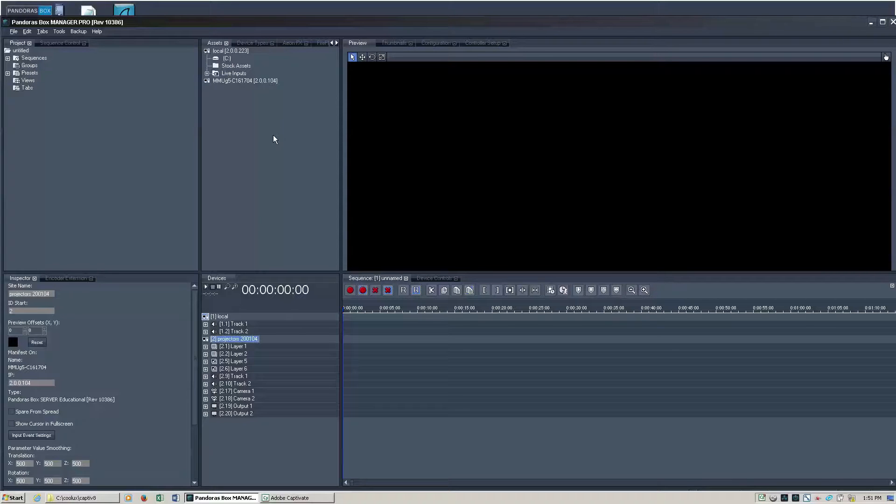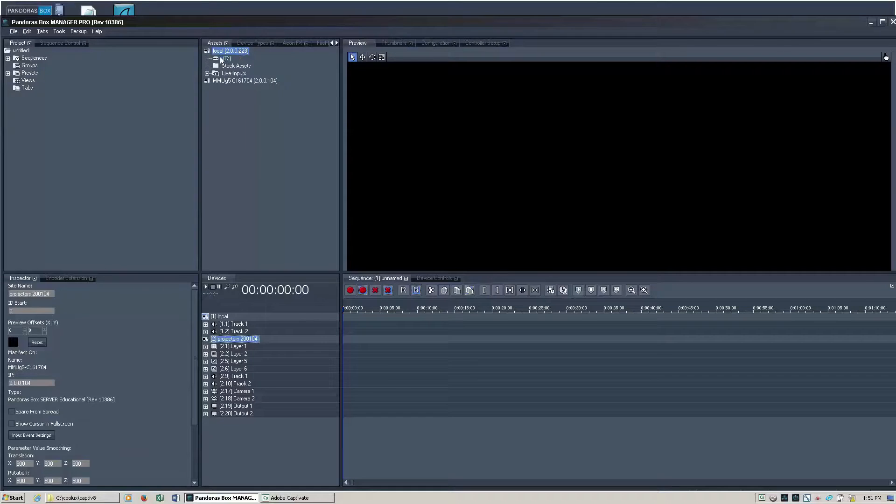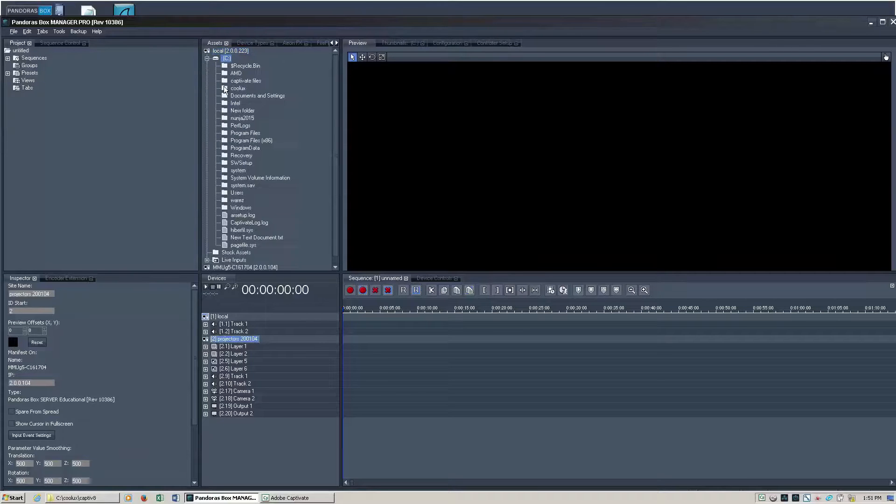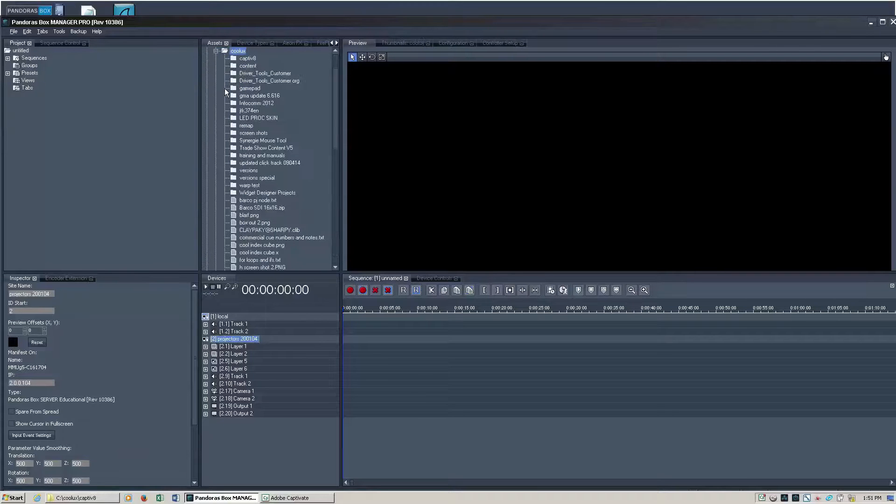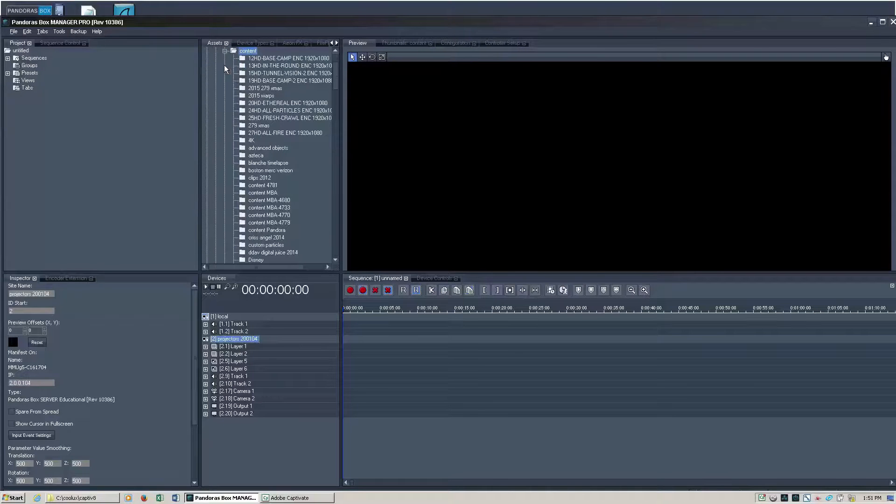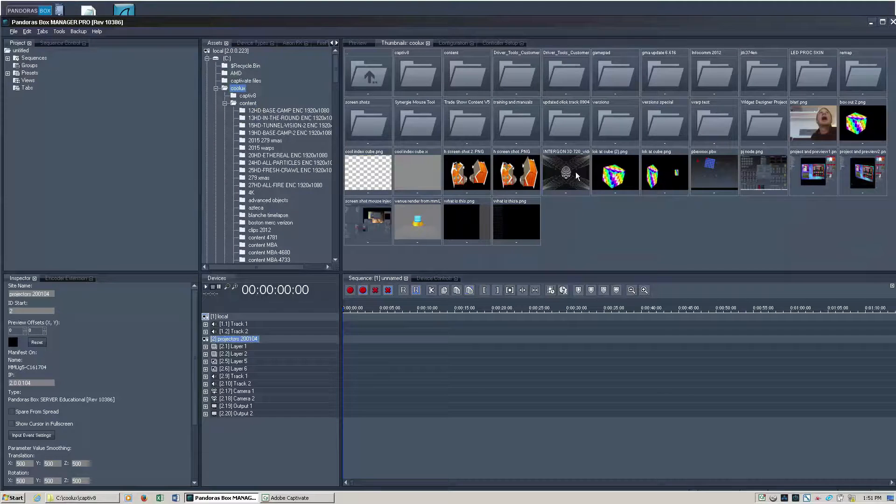So the next step, step three is to acquire content. Typically content is acquired from the manager and spread out through the body of the rendering servers. So test clip here.